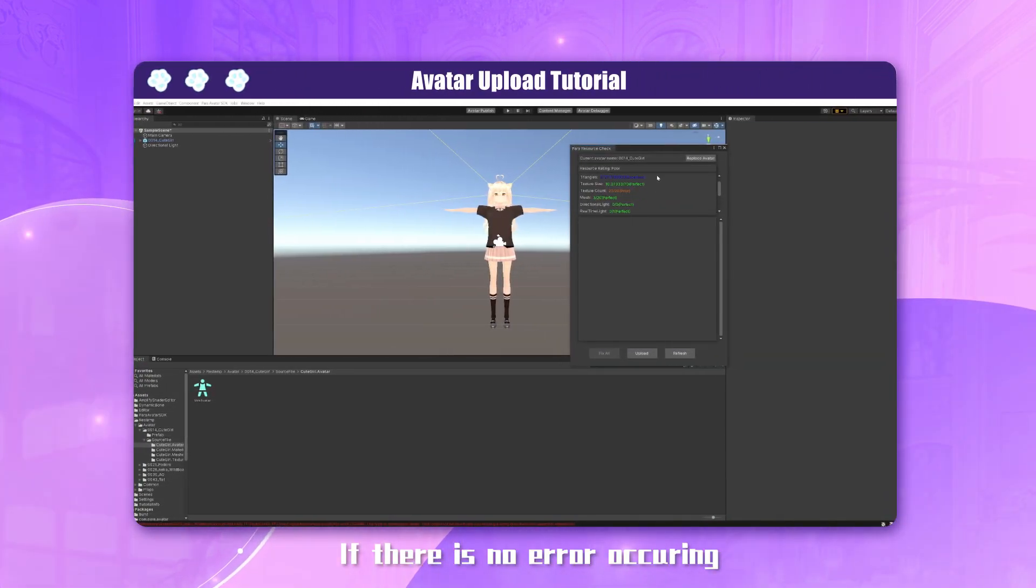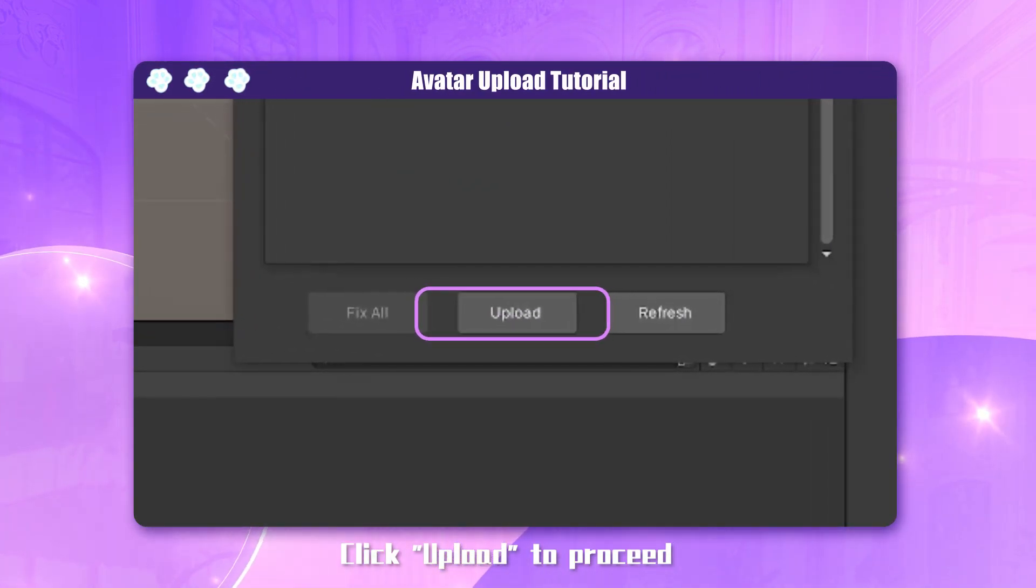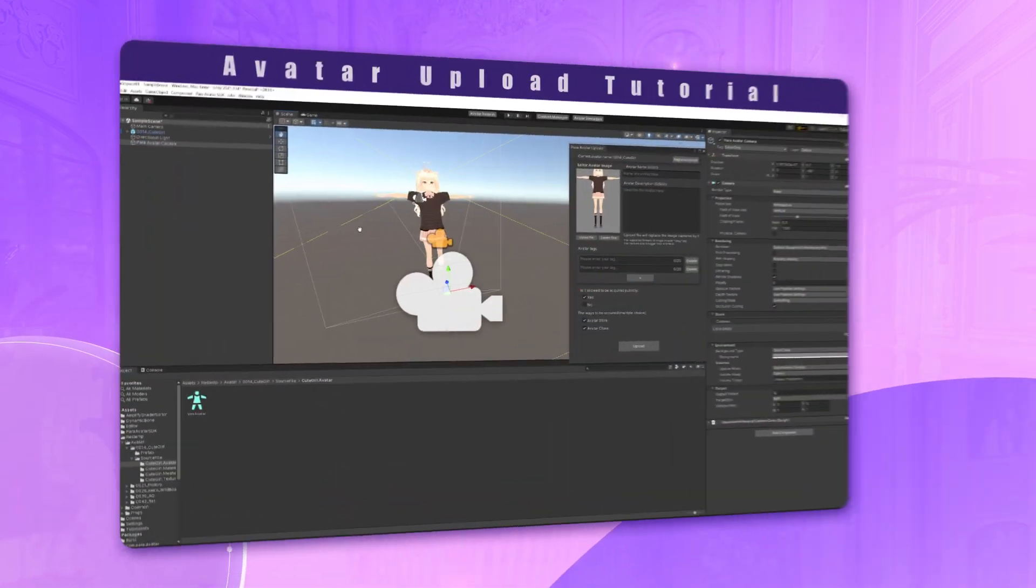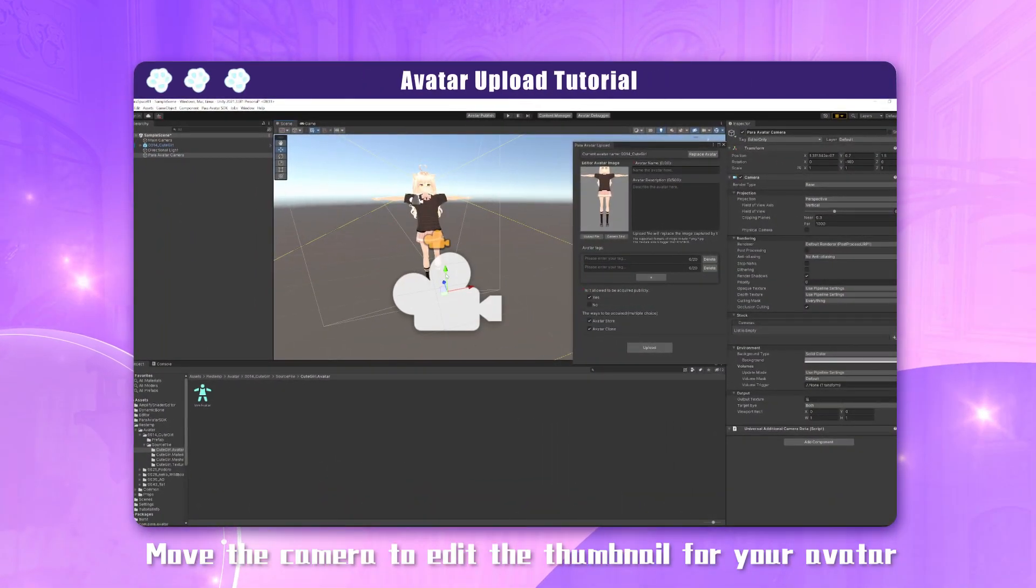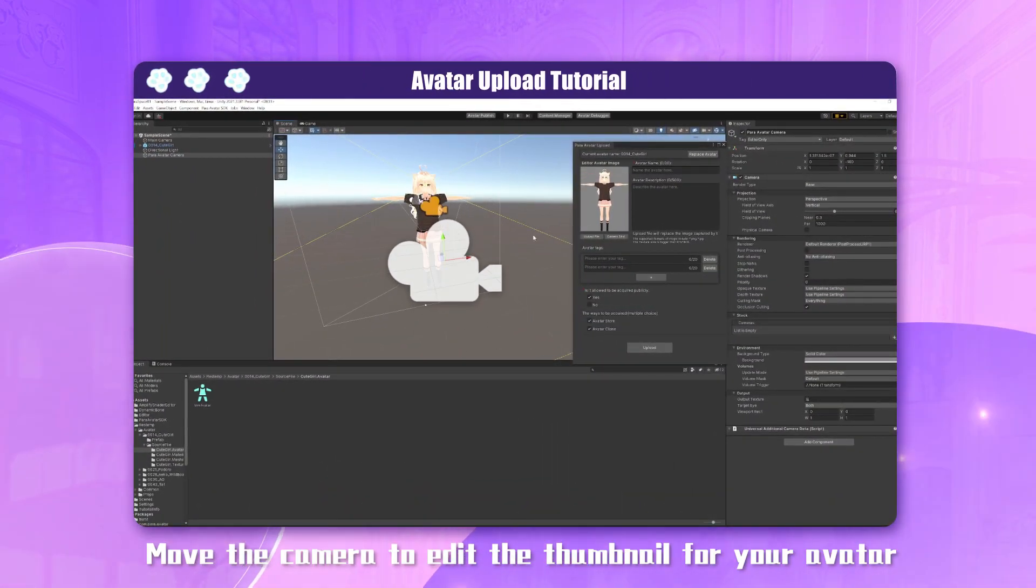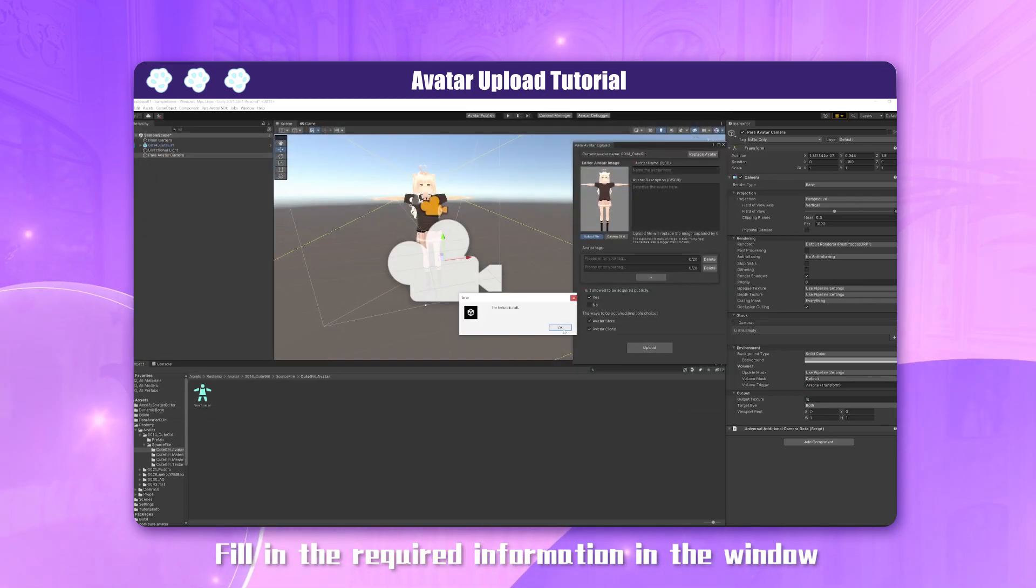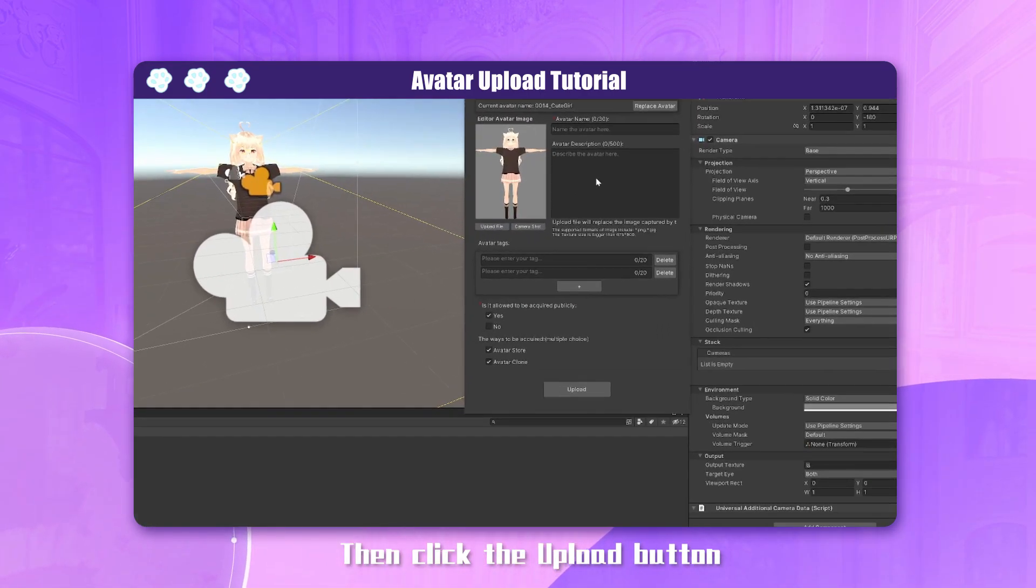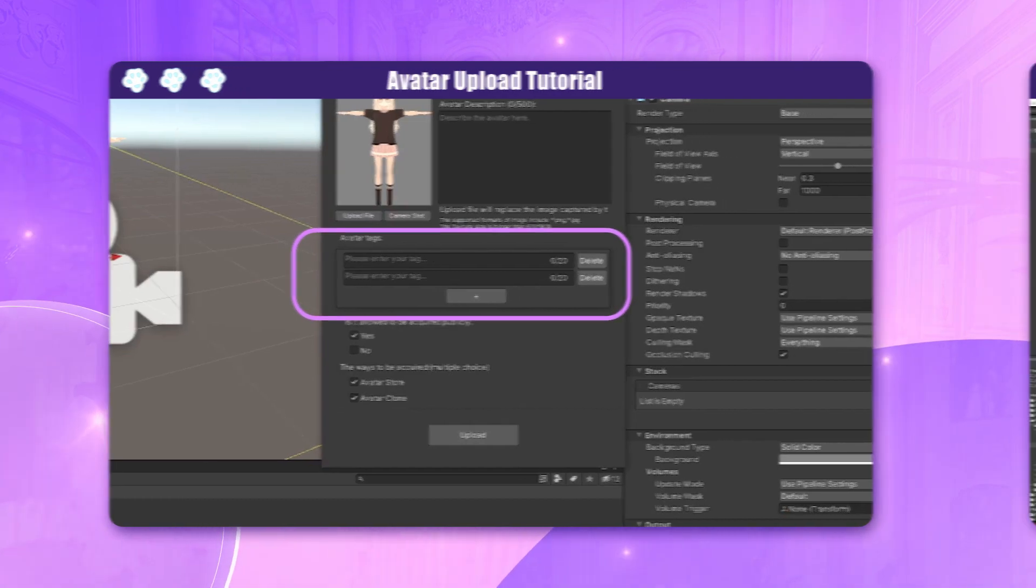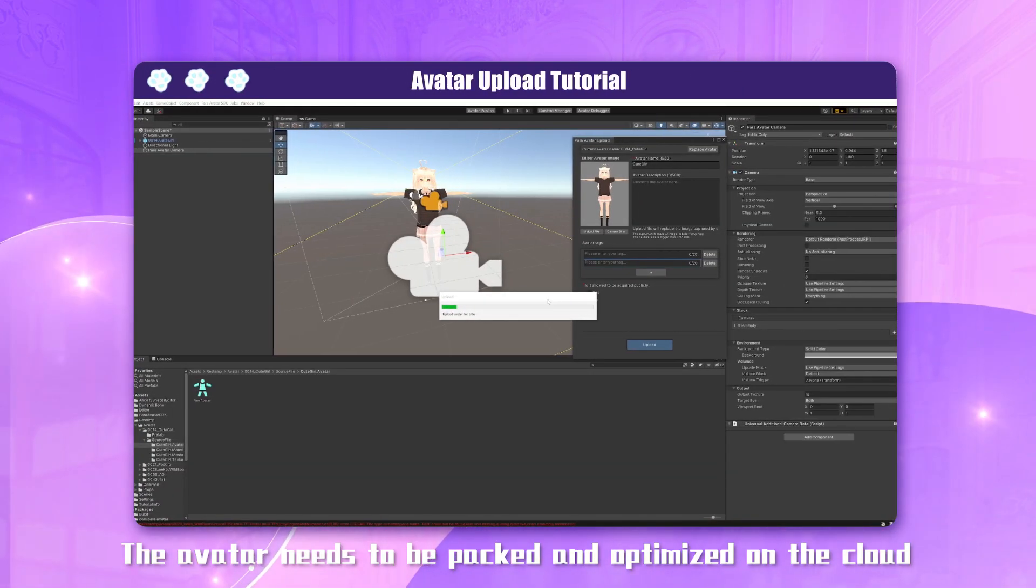If there is no error occurring, click upload to proceed. Move the camera to edit the thumbnail for your avatar. Fill in the required information in the window, then click the upload button. The avatar needs to be packed and optimized